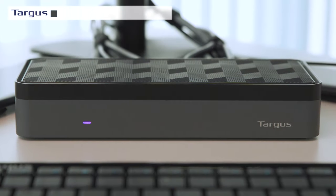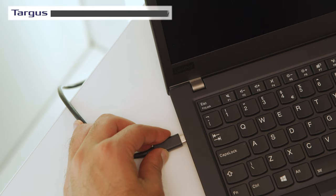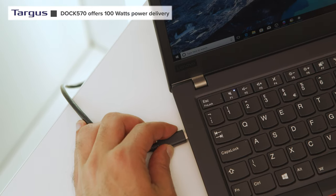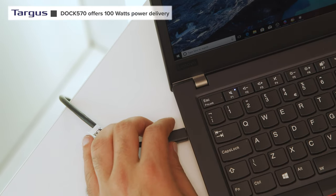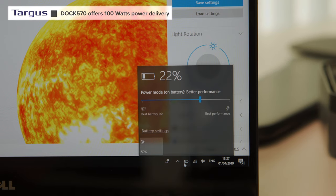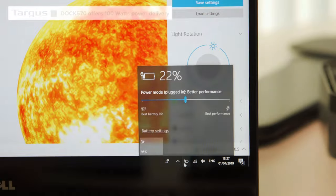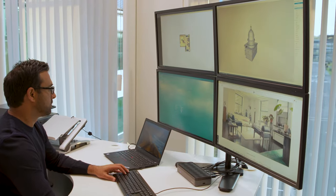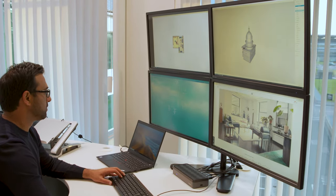Targus Dock 570 offers 100-watt USB power delivery on PD 2.0, so you can power laptops and larger devices through your dock.